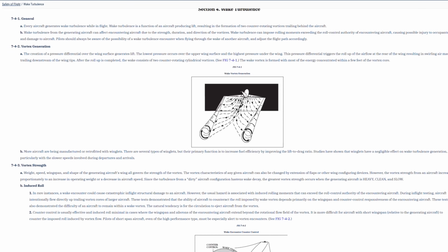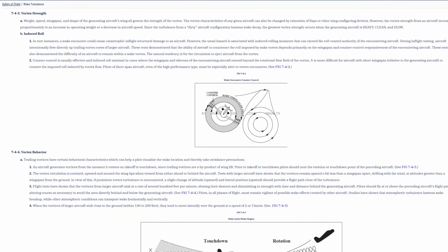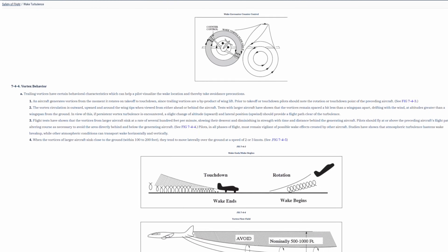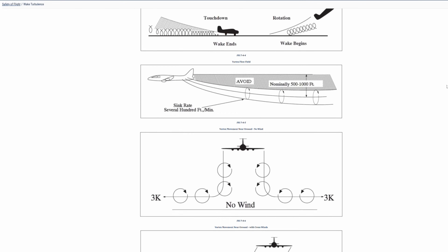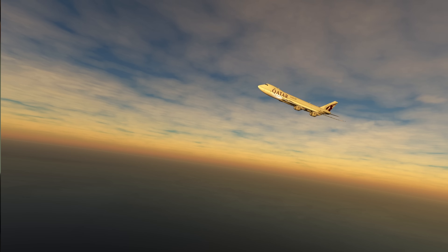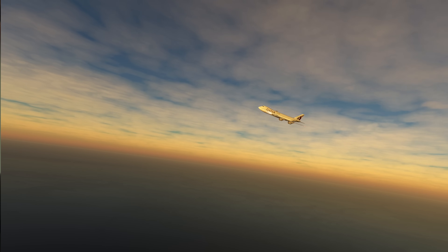Vortices are circular air patterns generated at the wingtips due to the differential pressures that exist above and below the wing. Importantly, they descend behind the aircraft that generates them. The Airman's Information Manual instructs pilots following large aircraft on approaches to maintain a glide path that is at or above the glide path of the preceding heavy aircraft. It also warns pilots about the possibility of wake turbulence when crossing beneath the heavy aircraft. This is because wings cause air to descend.